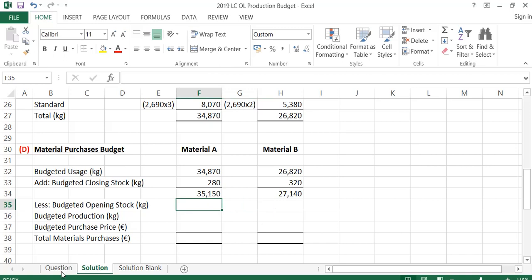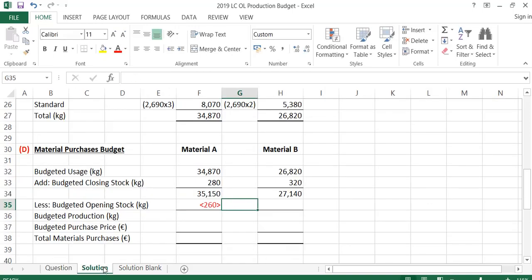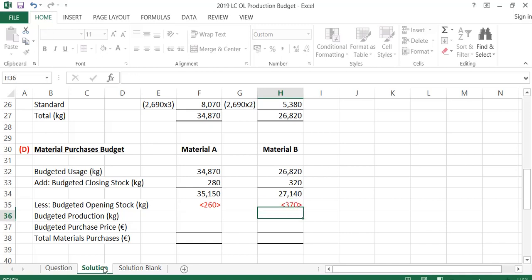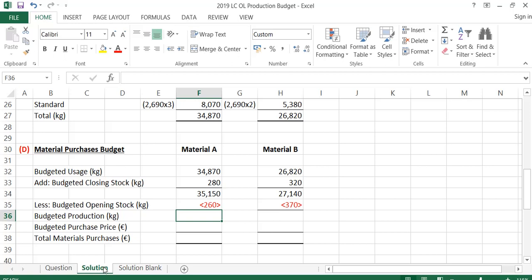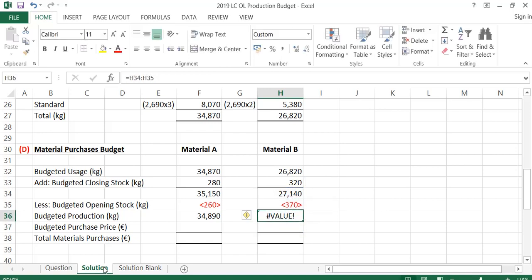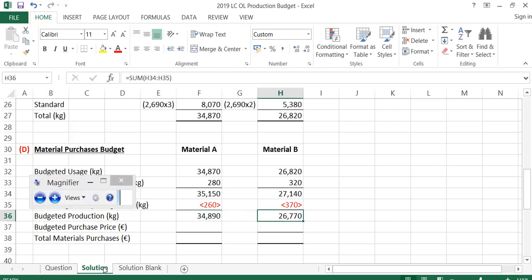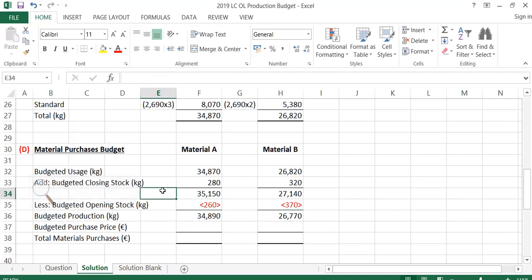Then I take away the opening stock: 260 for A and 370 for B. When doing production budgets we add closing stock and take away opening stock — the opposite of what you'd do in a trading account. So the budgeted purchases in kgs for material A is 34,890 kgs and for material B is 26,770 kgs.